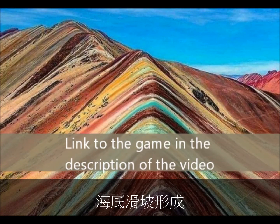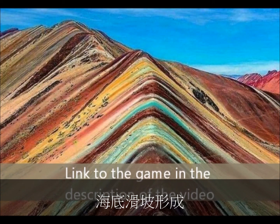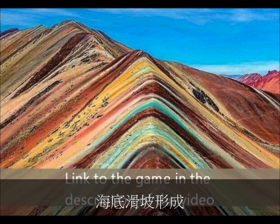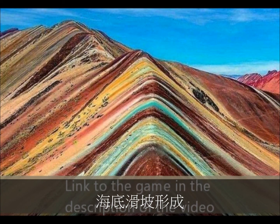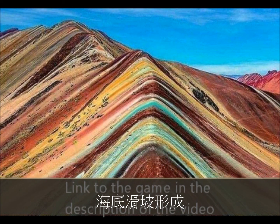Please don't forget to play that game I told you about. You can find the link to that game in the description of this video. Thank you for watching.